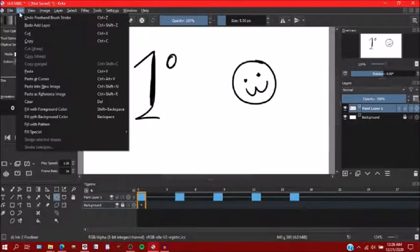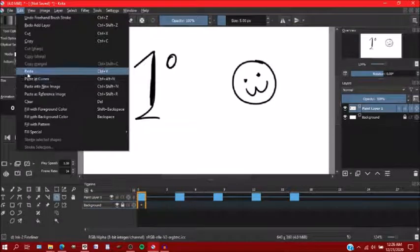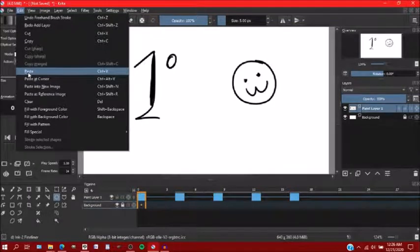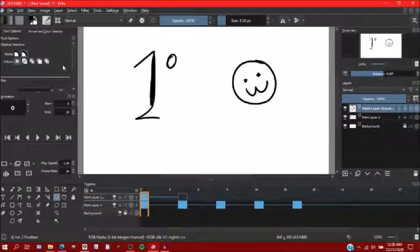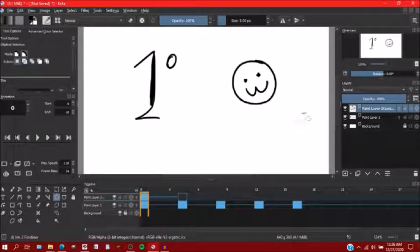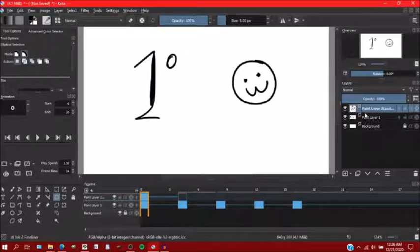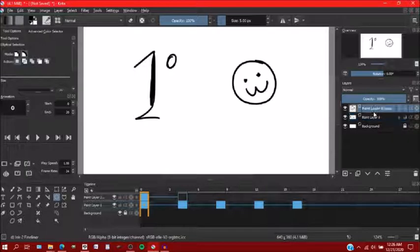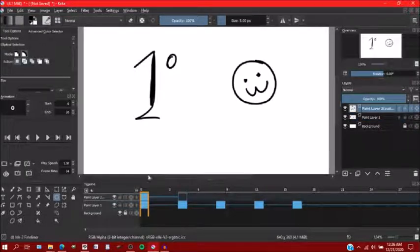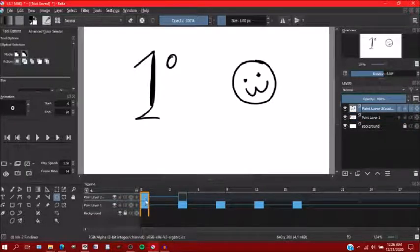So first thing I'm going to do is paste this smiley face I made. And what you'll notice is that it showed up in a new layer rather than on the layer that I wanted it to be on.